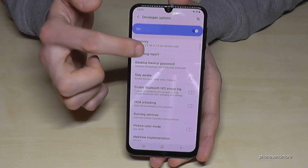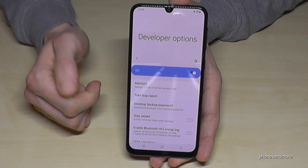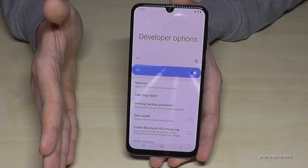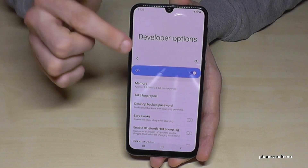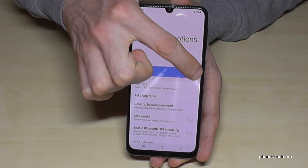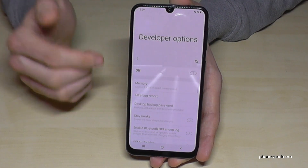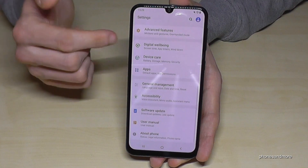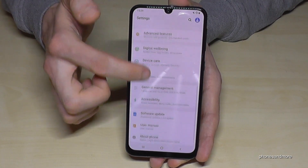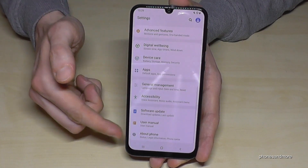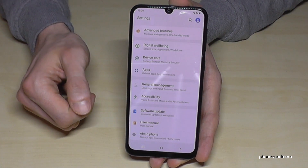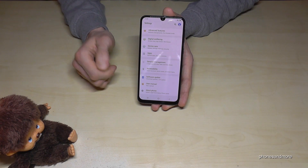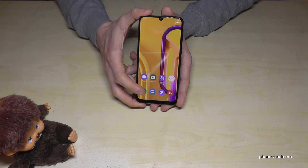After you're done and you don't need it anymore, you can also disable it here — just tap here and the Developer Options are disabled. If we go back, it has disappeared from below 'About Phone'.